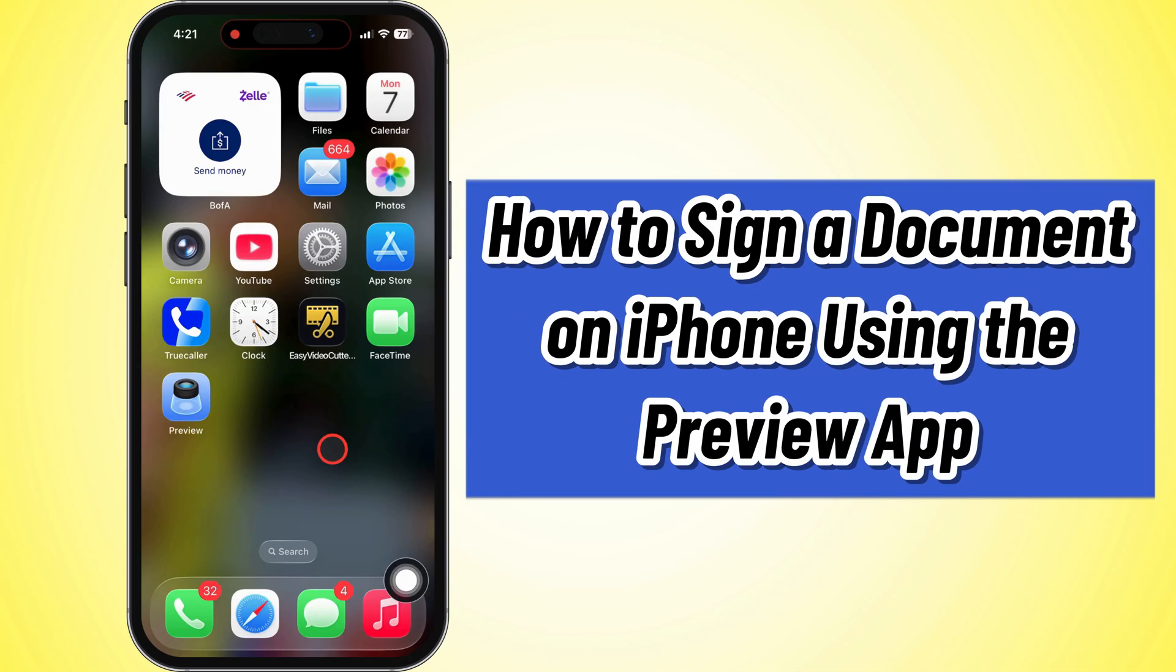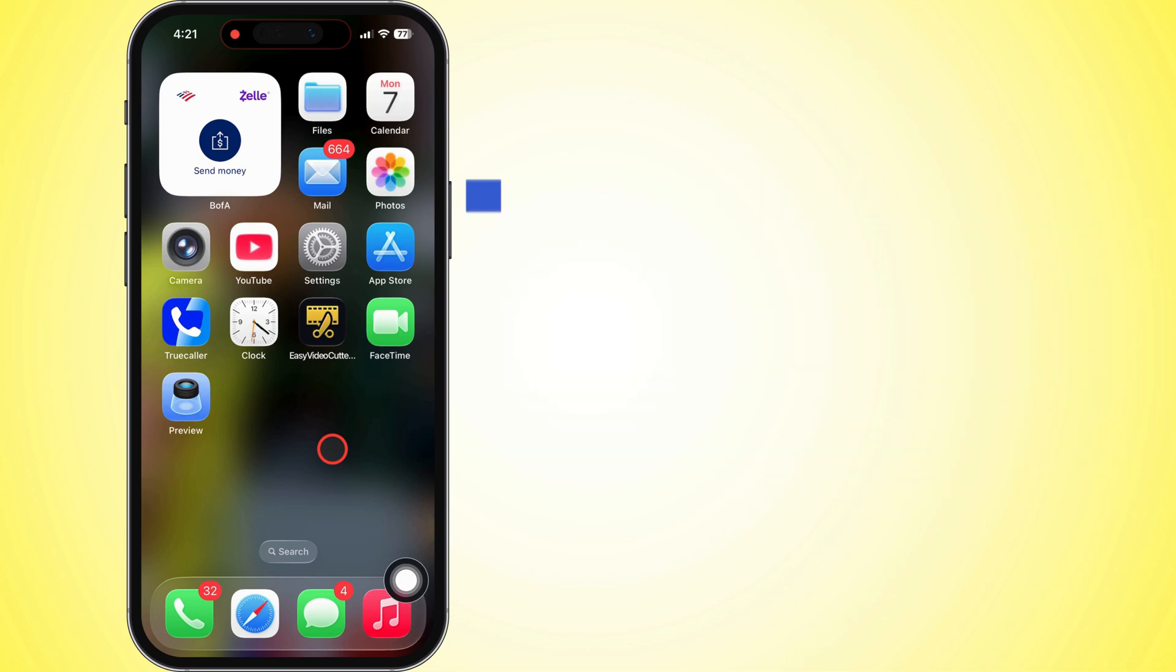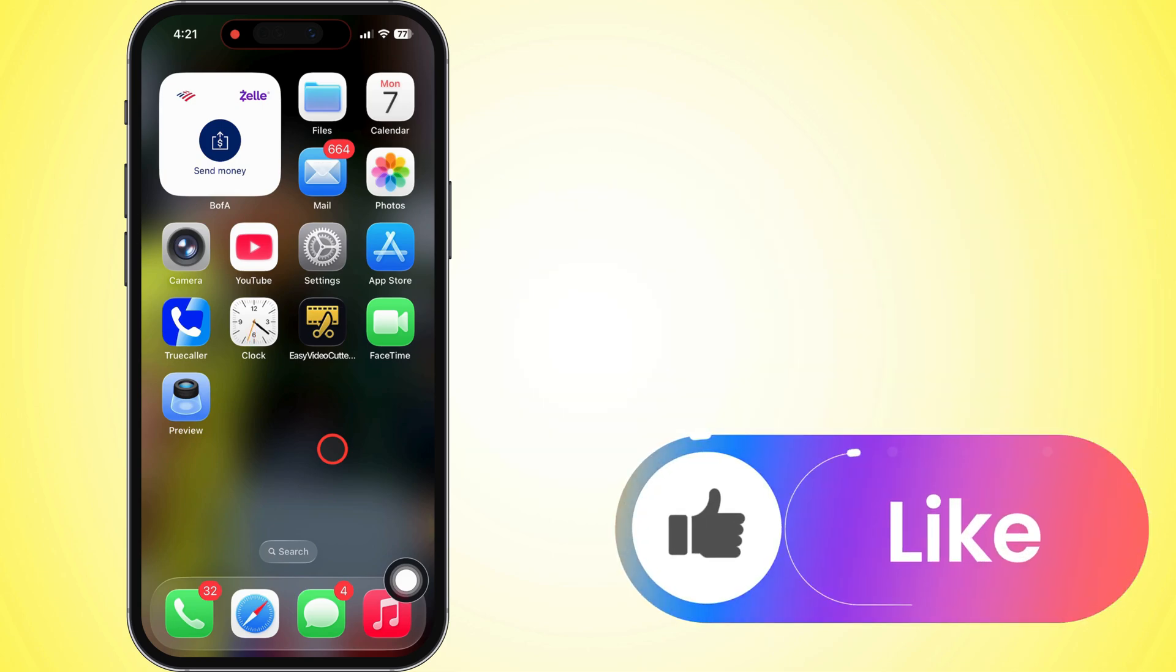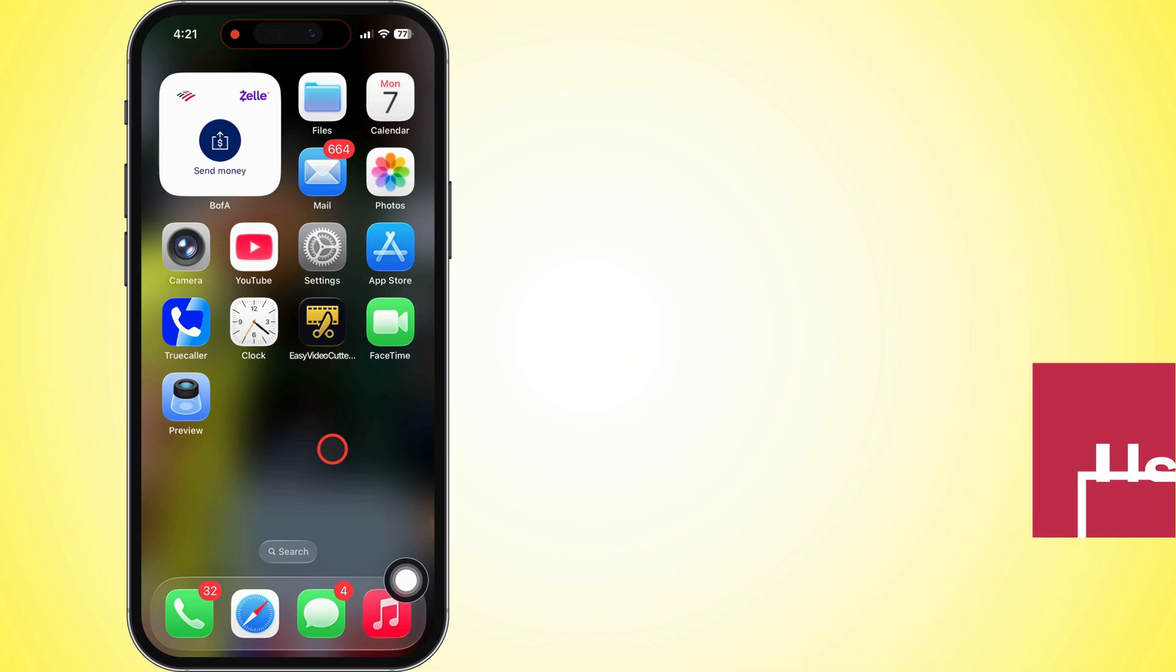What's up, guys? In today's video, I'm going to show you two super easy ways to sign a document right on your iPhone using the Preview app. Plus, how to throw down a fresh new signature. Alright, let's get into it.